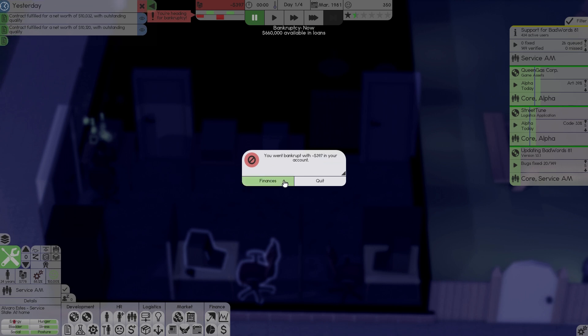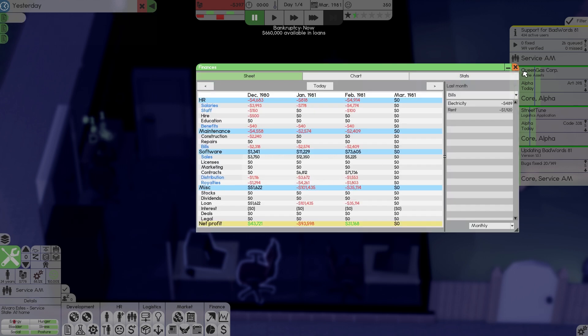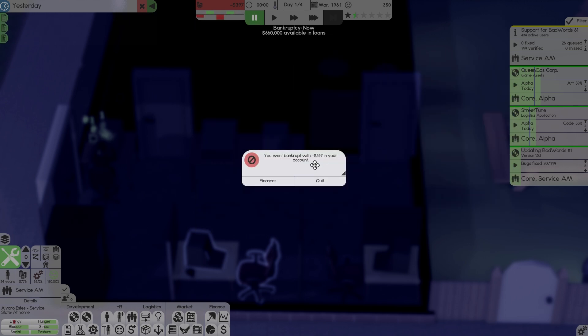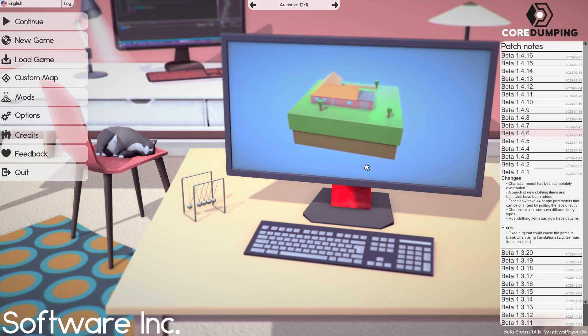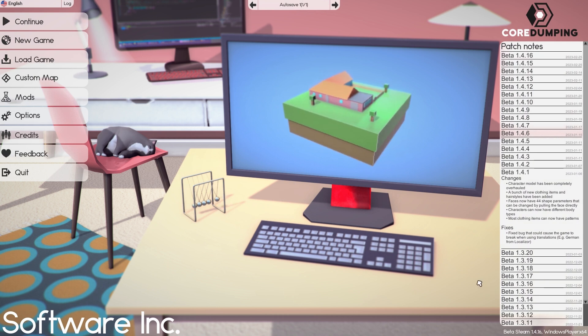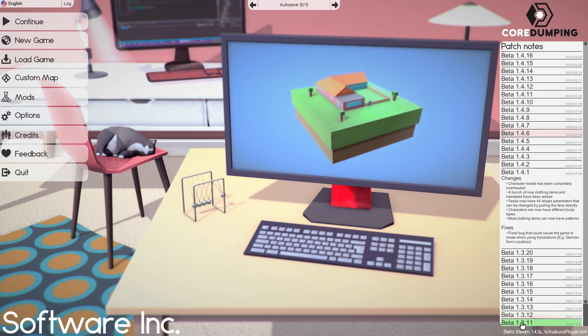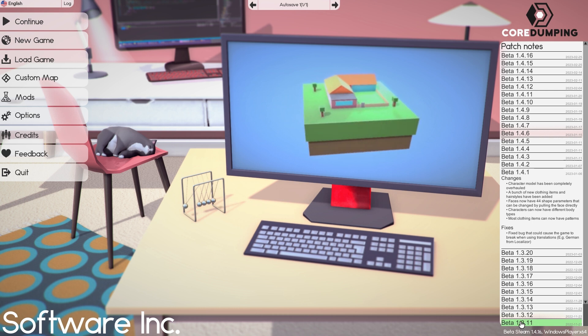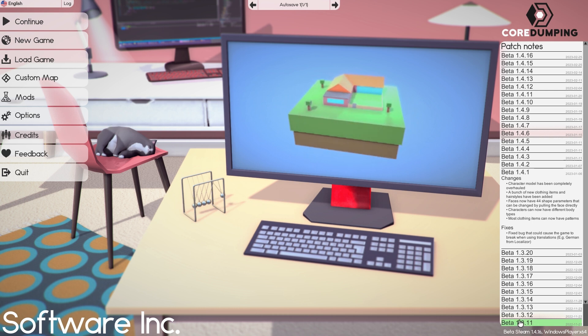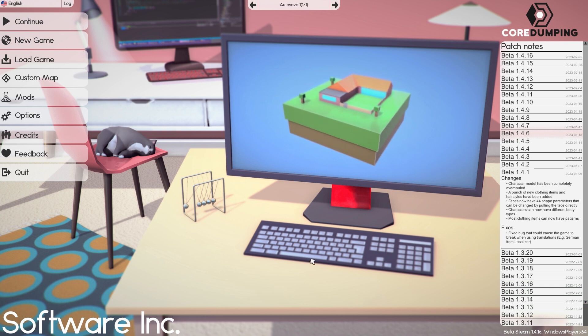Oh we went bankrupt okay. Well that was software inc beta 1.4.16. We're gonna play this again soon. Thanks for joining me, have a great night.